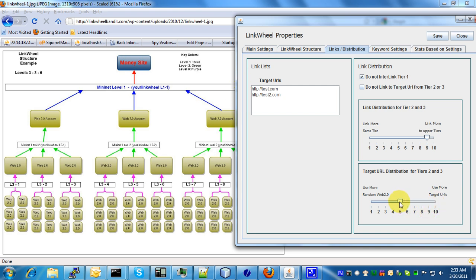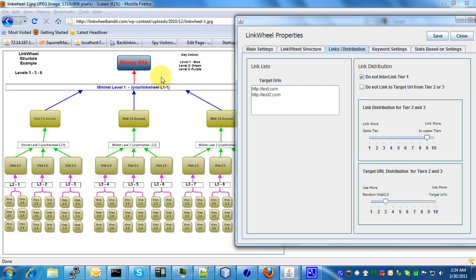So if you want a simple distribution of target URLs from your lower level tiers, I would set this at maybe a 3 or a 4 so that some of the links that are dropped from these lower tiers are linked directly to your money site.